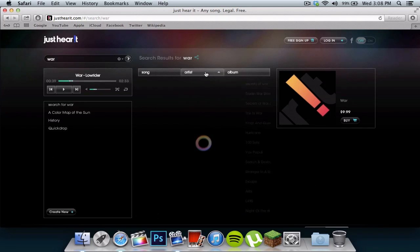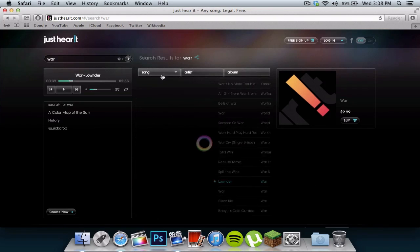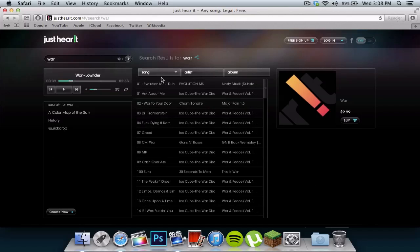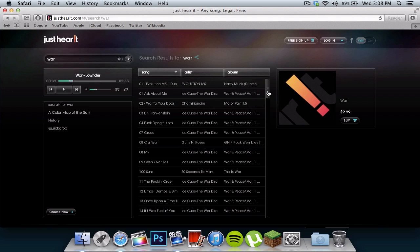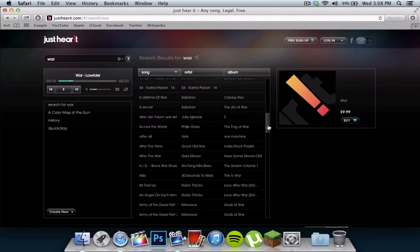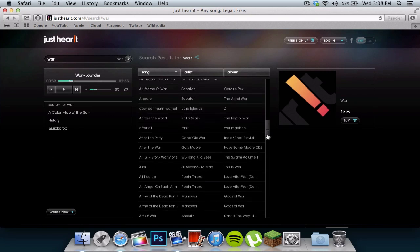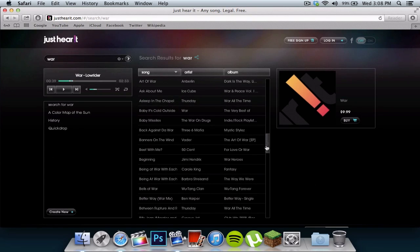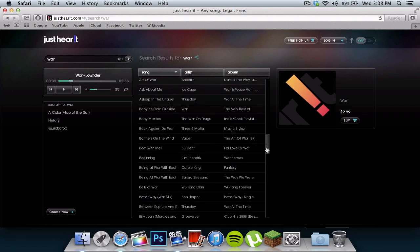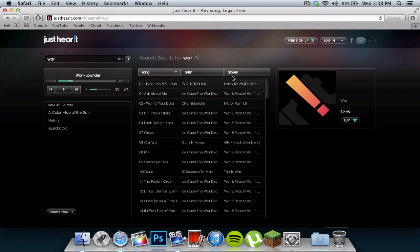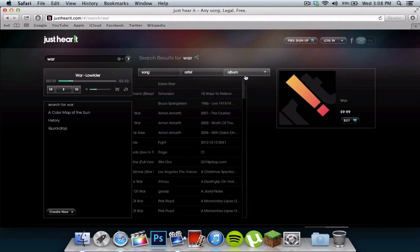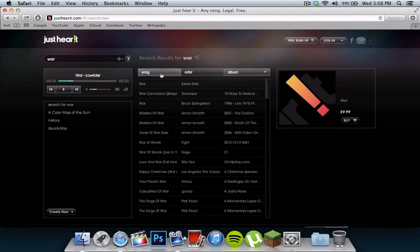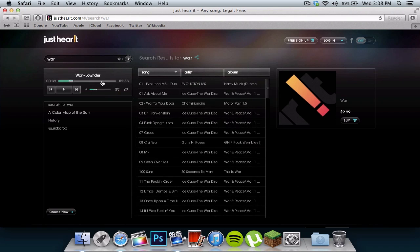You can click it again to do the opposite, or you can click song, and it will have, if you search War, all the titles of War will come up, or any word that has War in the title. It will bring it up right there. You can also click album, it will bring it up alphabetically.